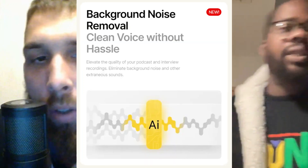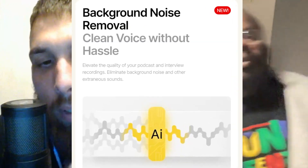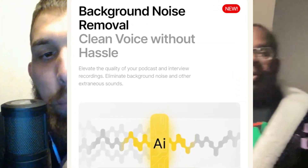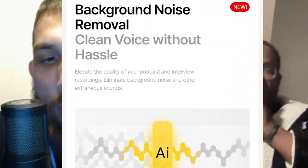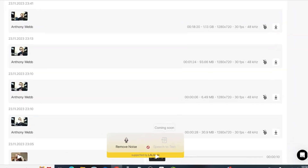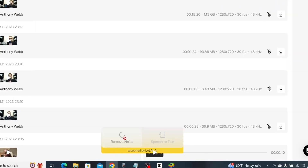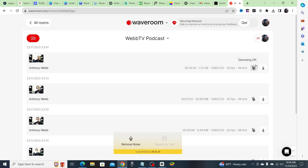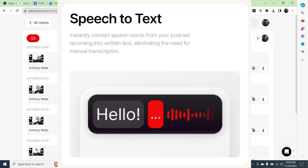Waveroom has smart features that help with editing. For example, you can remove background noise with just one click. So if your kids start talking in the background, boom — you click it one time and you've got rid of that background noise.